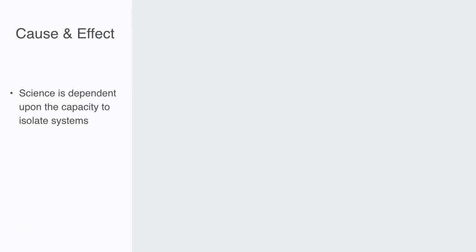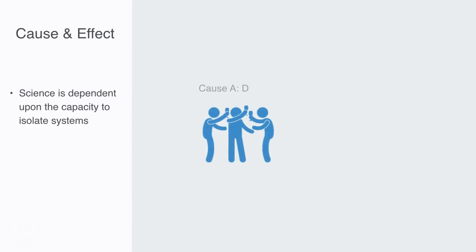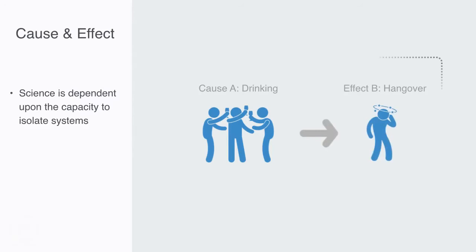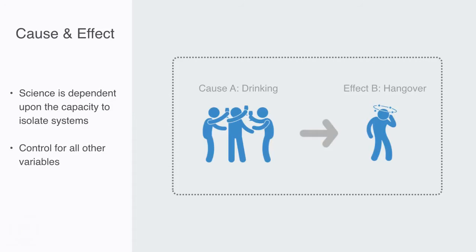This simple insight literally destroys the entire scientific enterprise because science is dependent upon this capacity to isolate systems. Because if we want to say A causes B, then we need to be able to control for all other variables, that is, remove them from the equation.